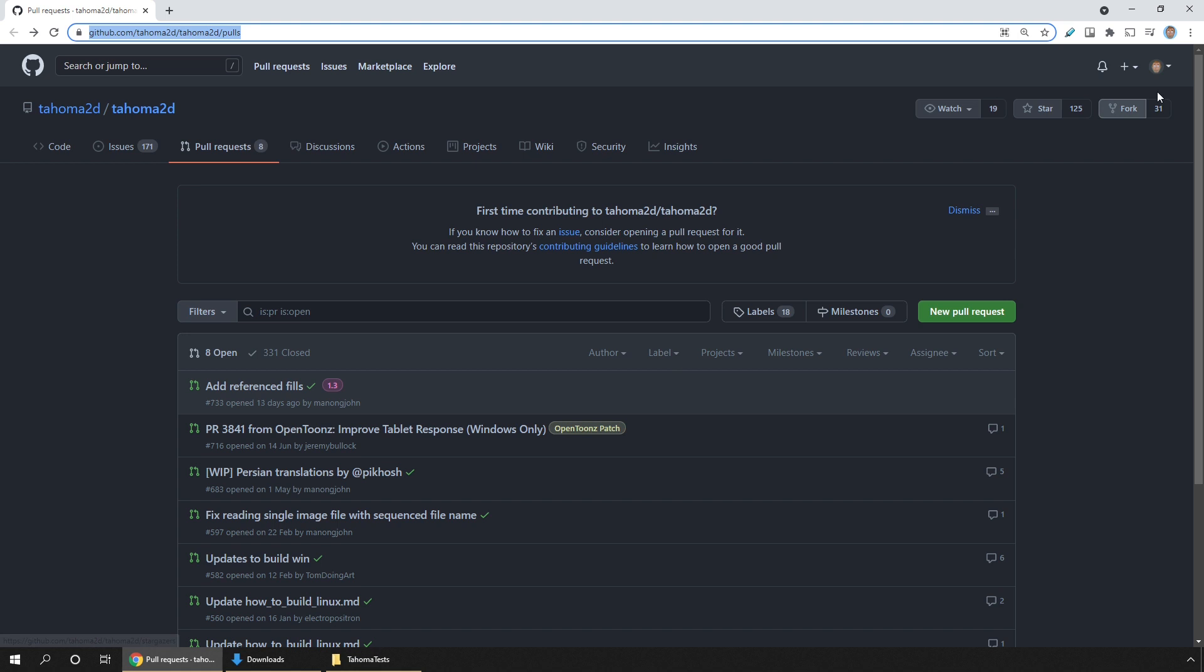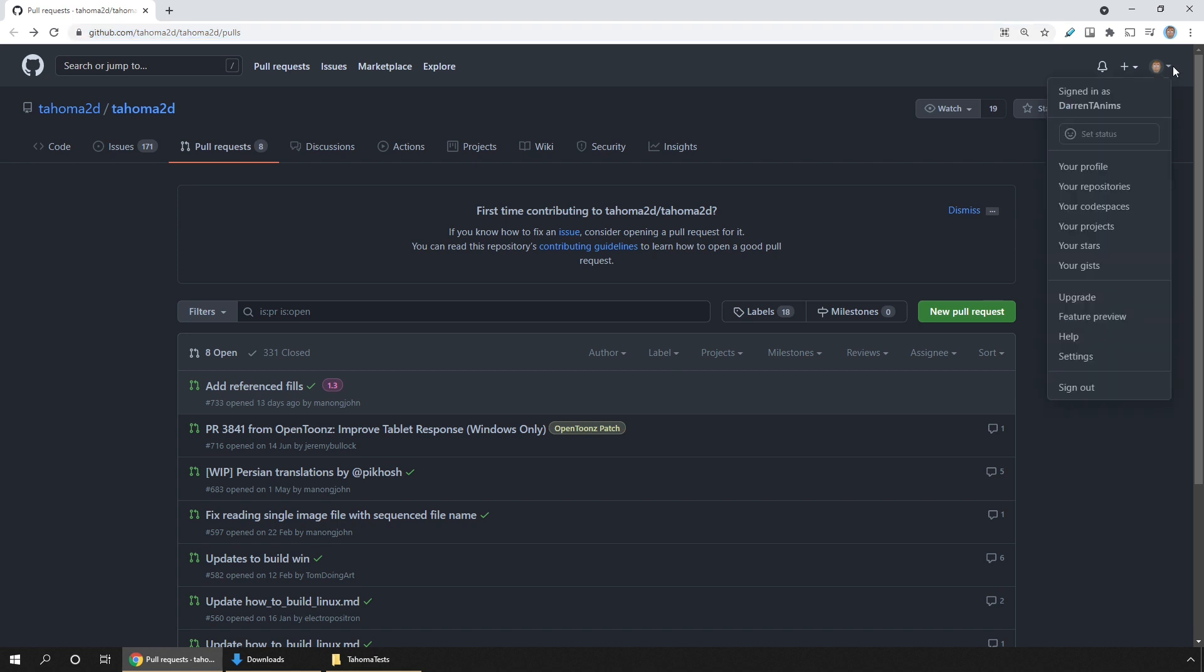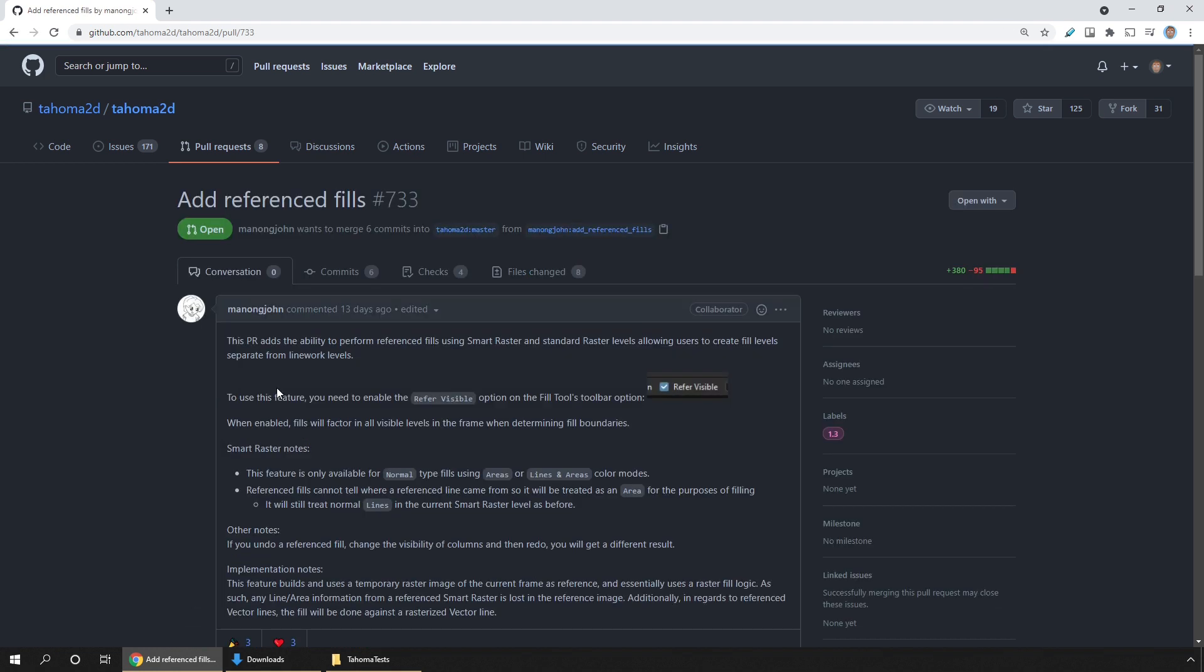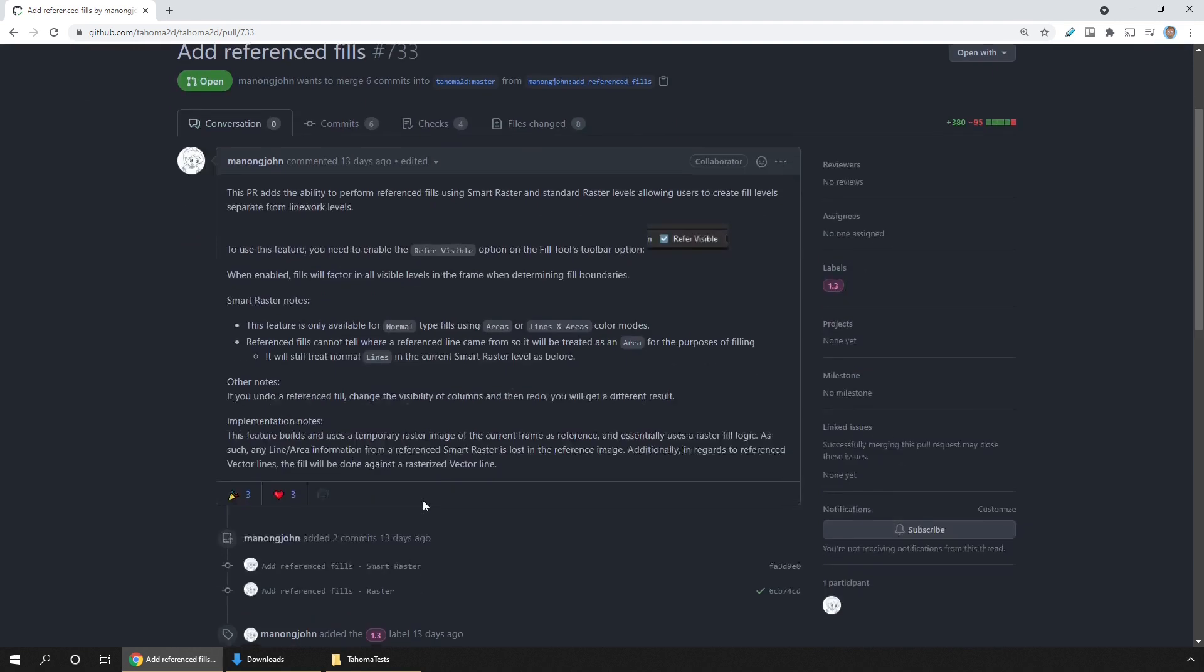So first you have to create an account and log in with GitHub. Then on the pull request page, find your fix or feature, and click the link. And on that PR page, you'll find details of what the fix is and how to use it.